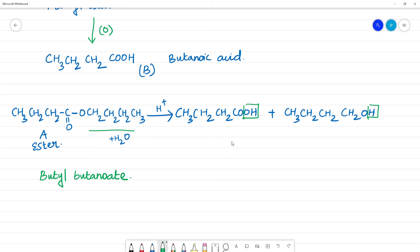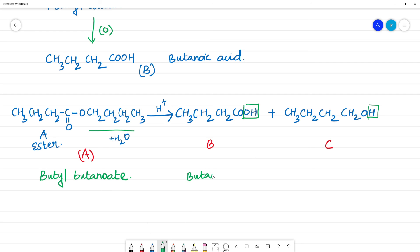In conclusion, compound A is an ester — specifically butyl butanoate. On hydrolysis it gives butanoic acid as compound B and 1-butyl alcohol as compound C.